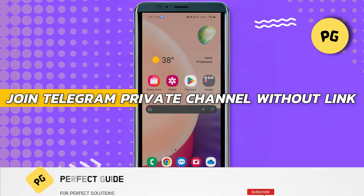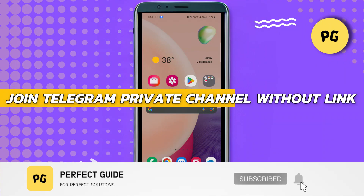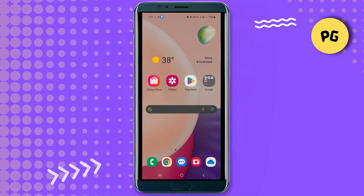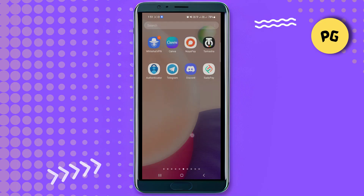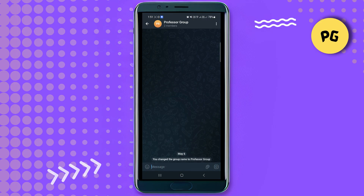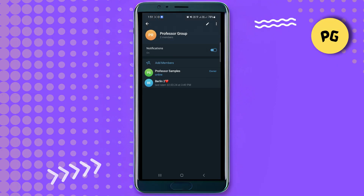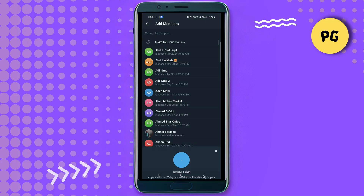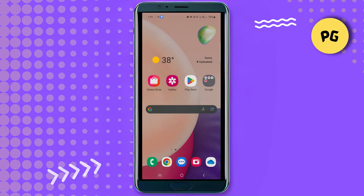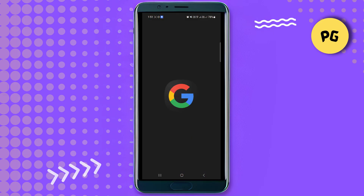How to join a Telegram private channel without a link. To begin, open the Telegram app on your device and create a group. Once the group is created, open it by tapping on its name. Tap on the 'Add Member' option, then tap on the invite link and select 'Copy Invite Link' from the options. Next, open any web browser and paste the copied link into the address bar.